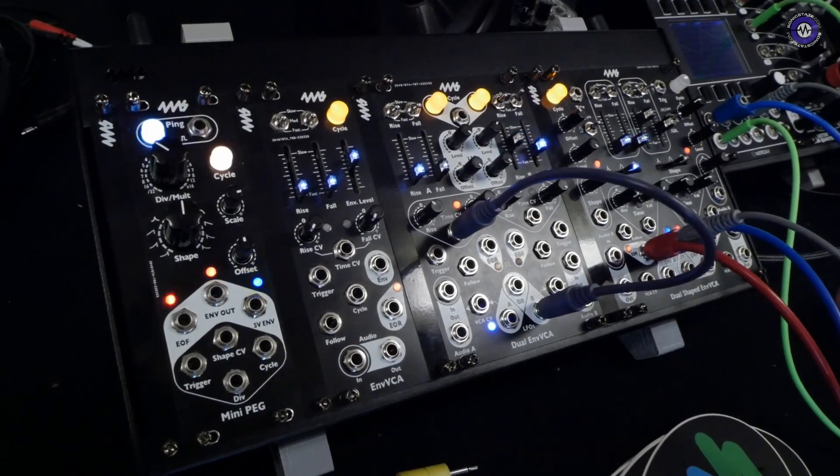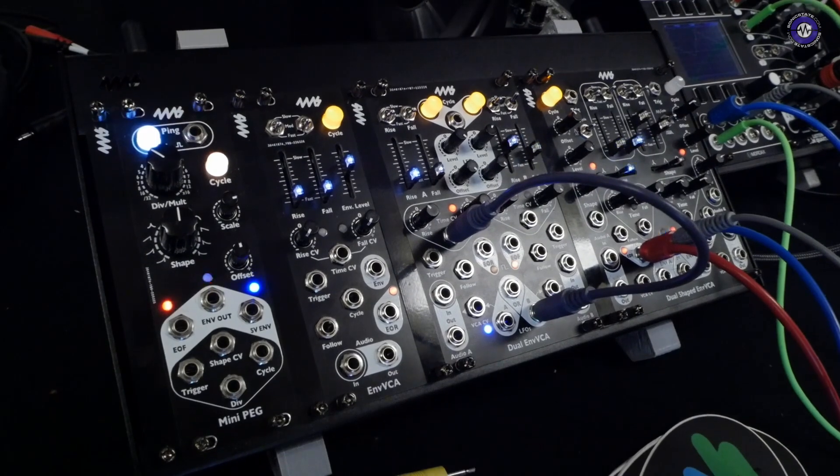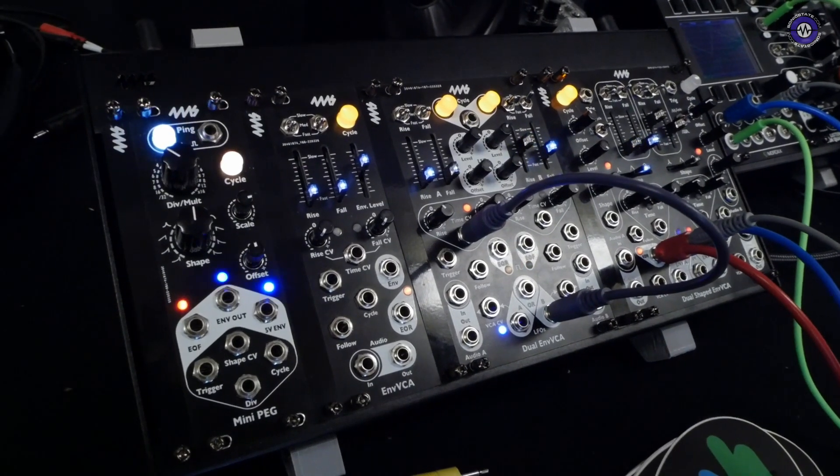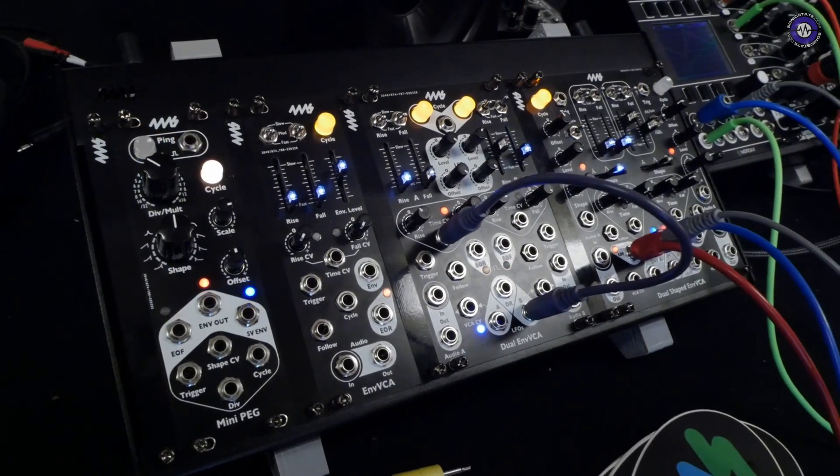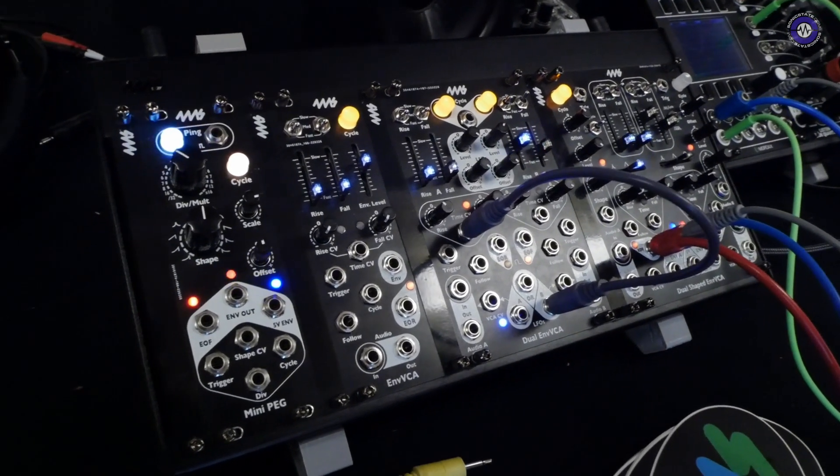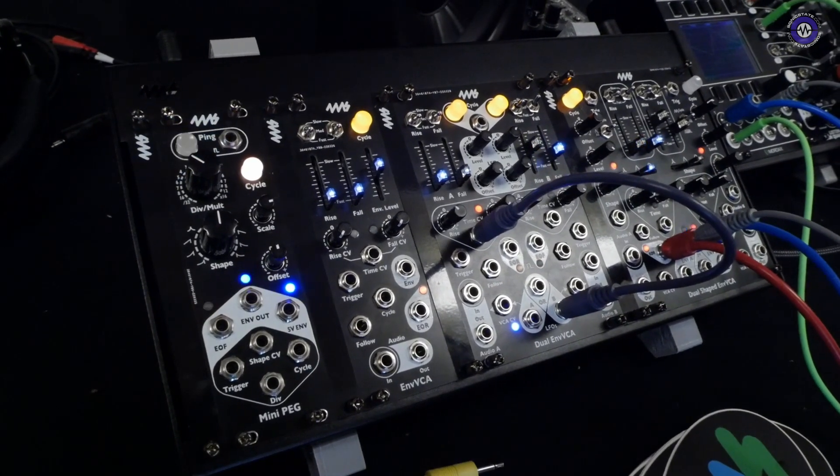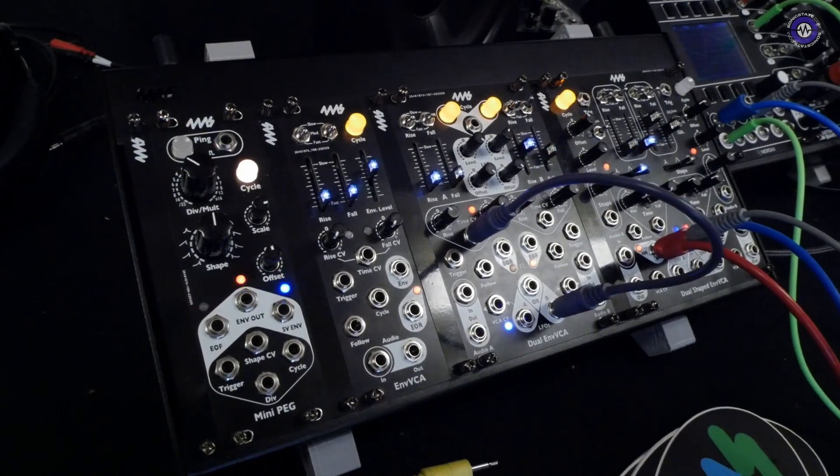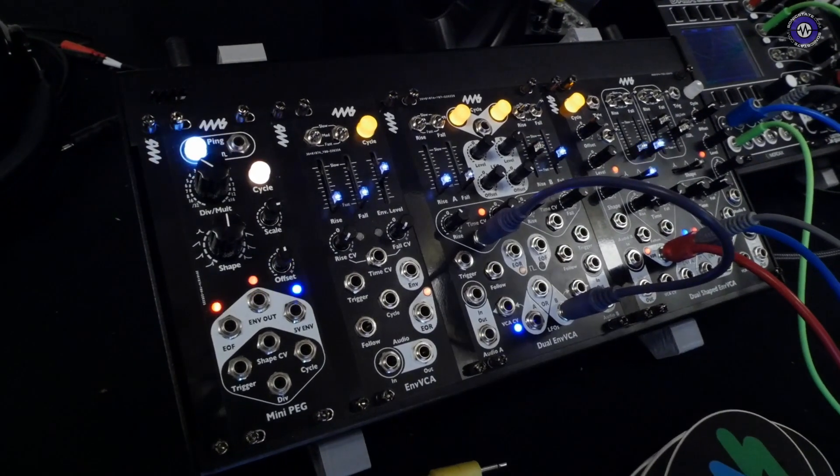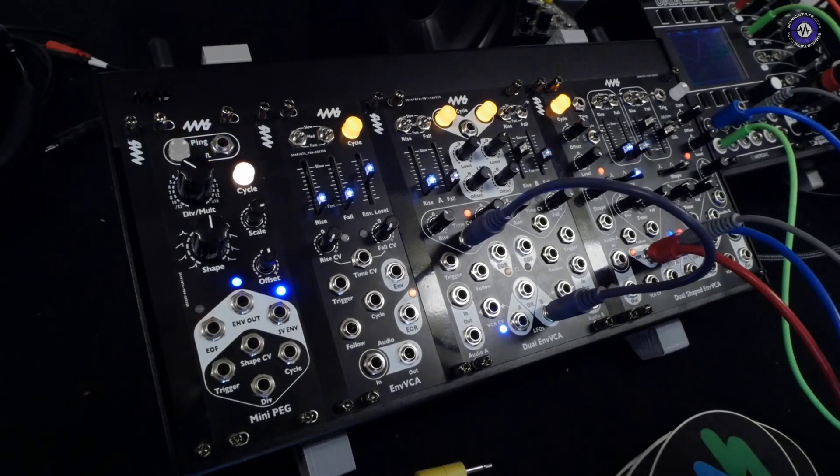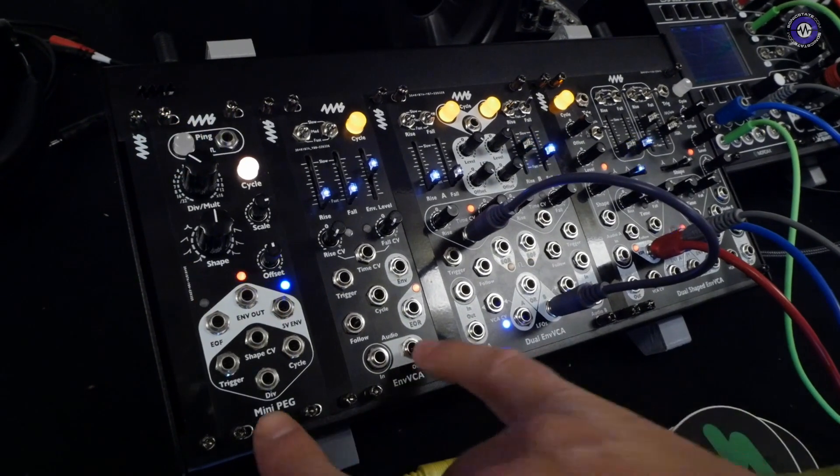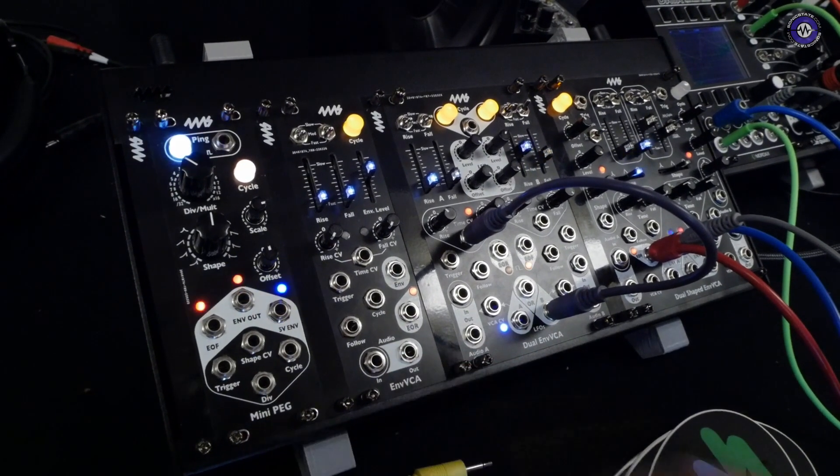Do you have a kind of rough price point on that one as well? I think that one's 159 also. Yes. So these two are both 159.